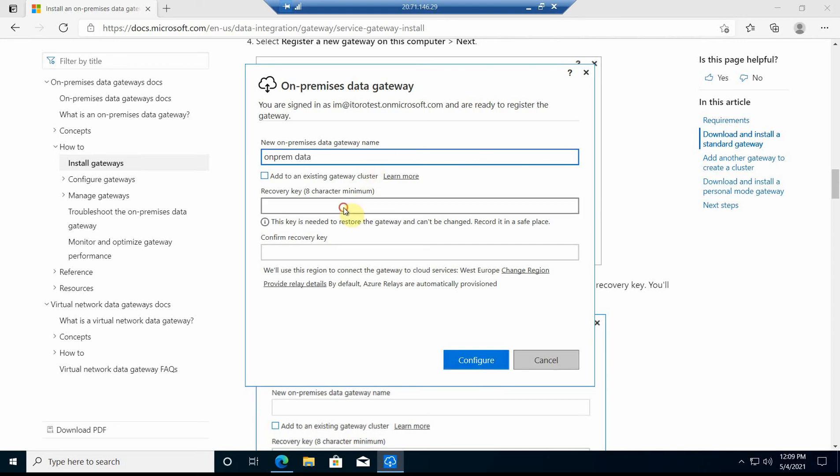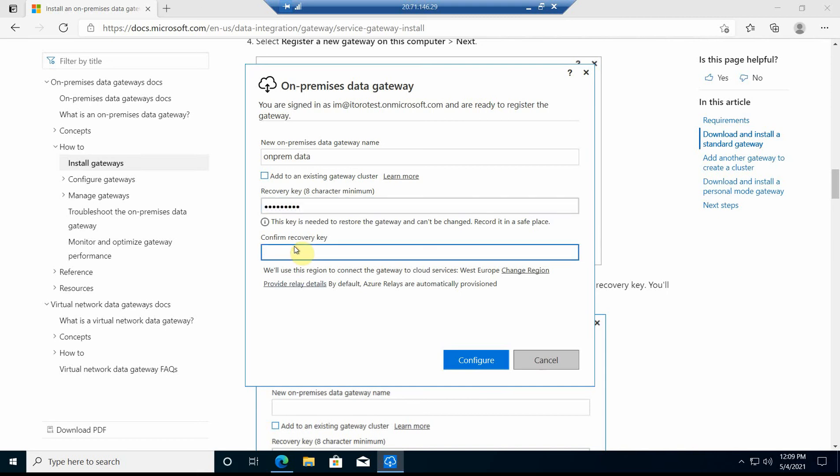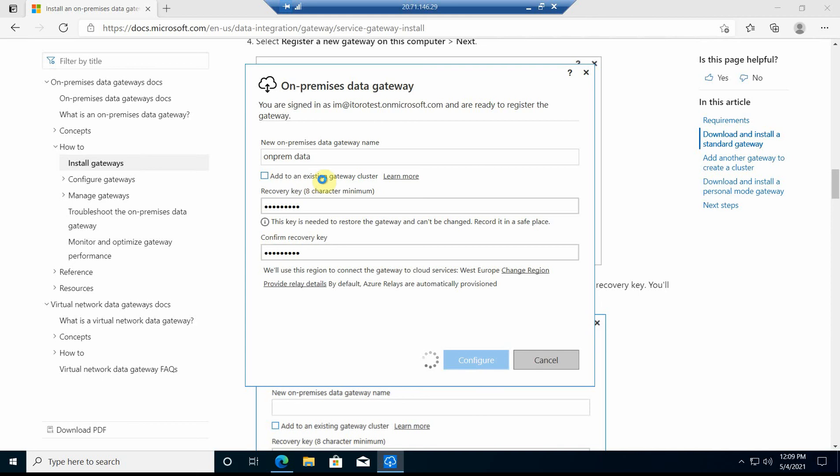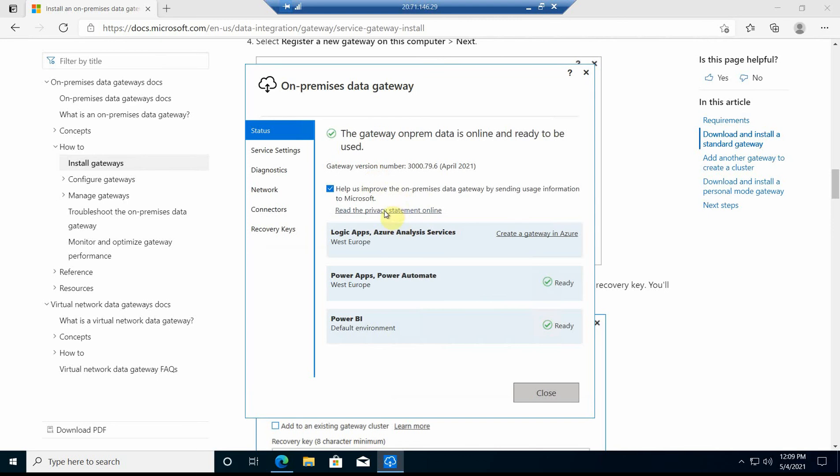I put a recovery key and confirm the recovery key. There is also an option here to add to an existing gateway cluster, but this is a more advanced option, so for now I'm just doing a very simple configuration.